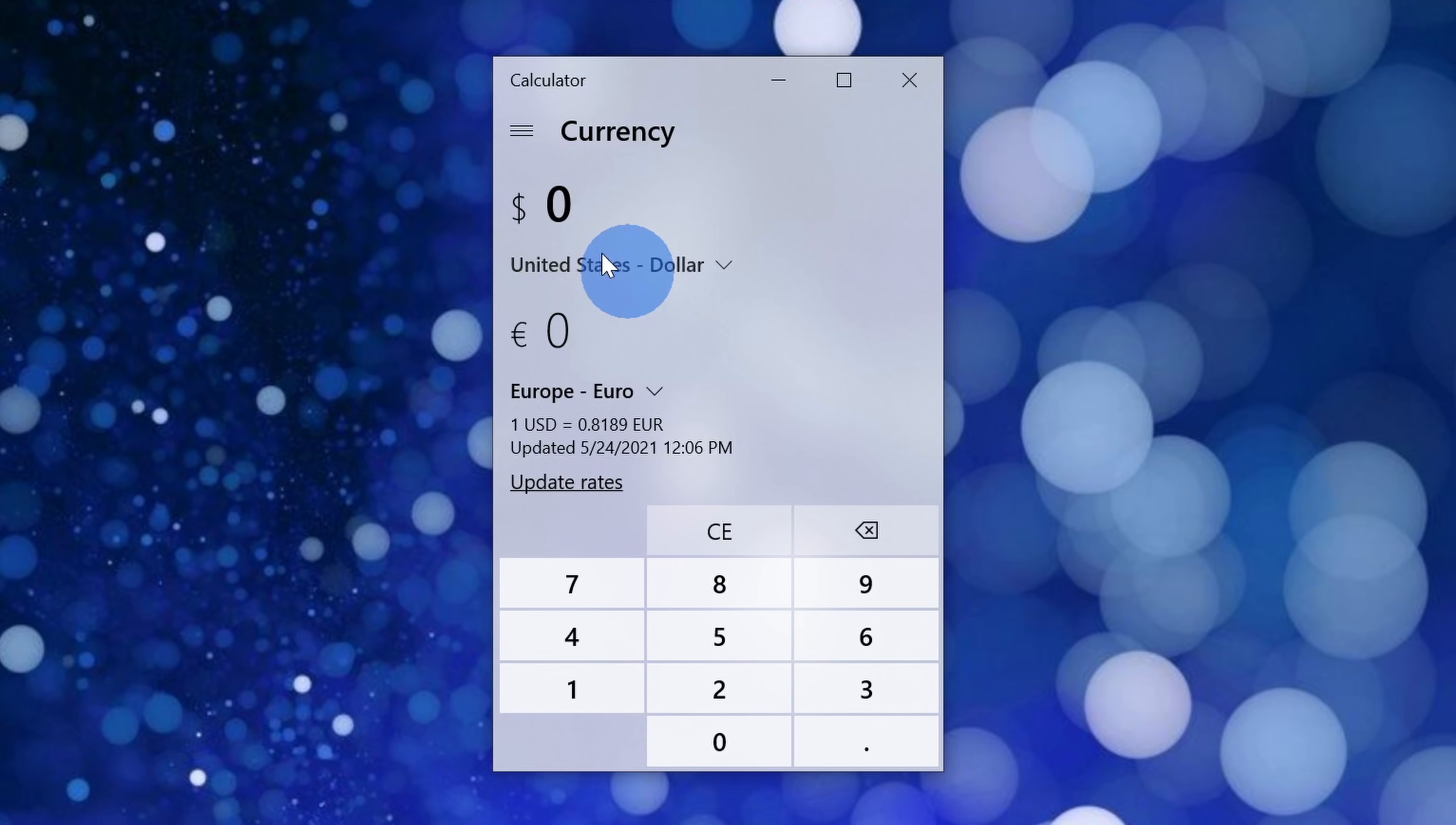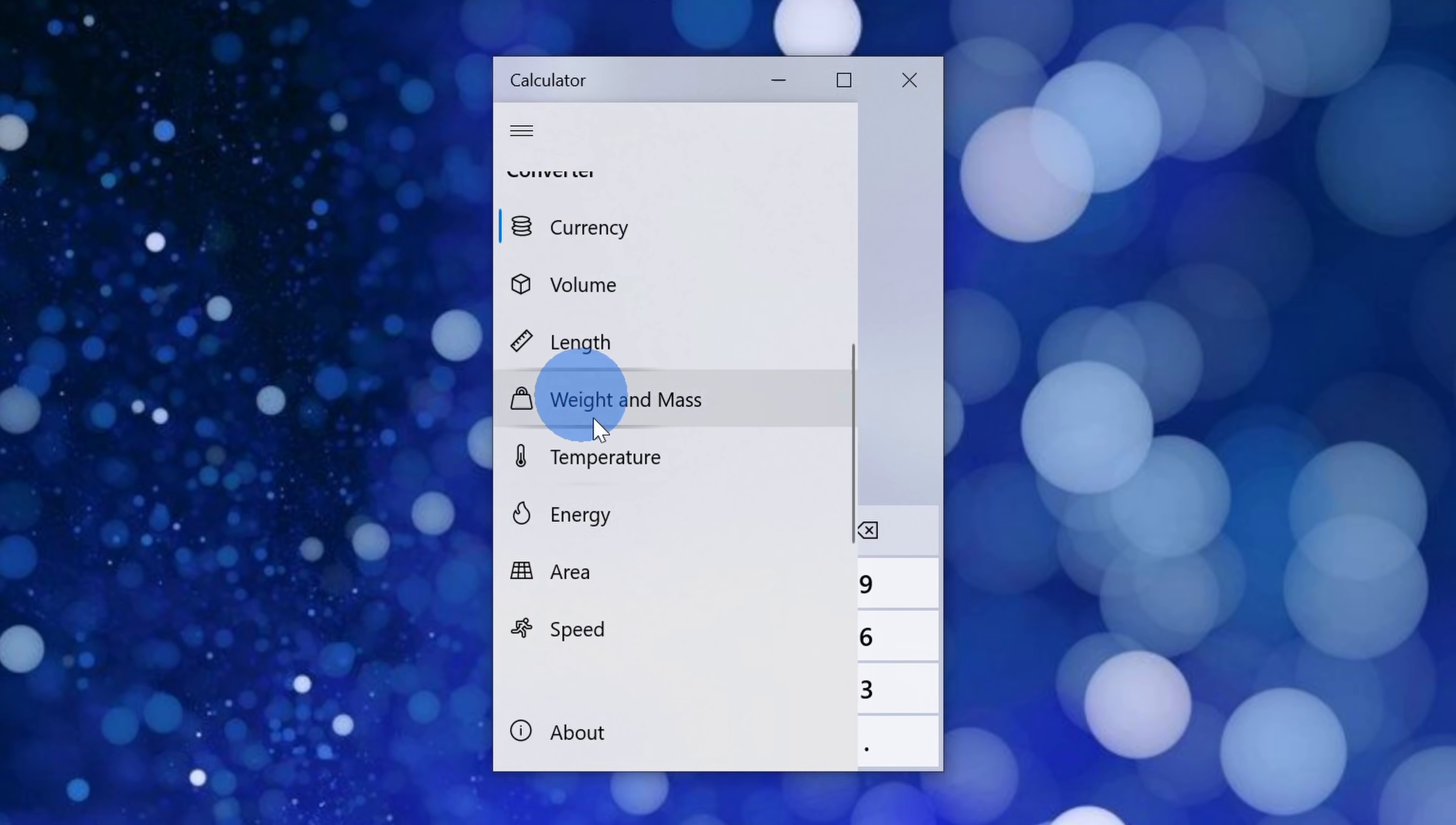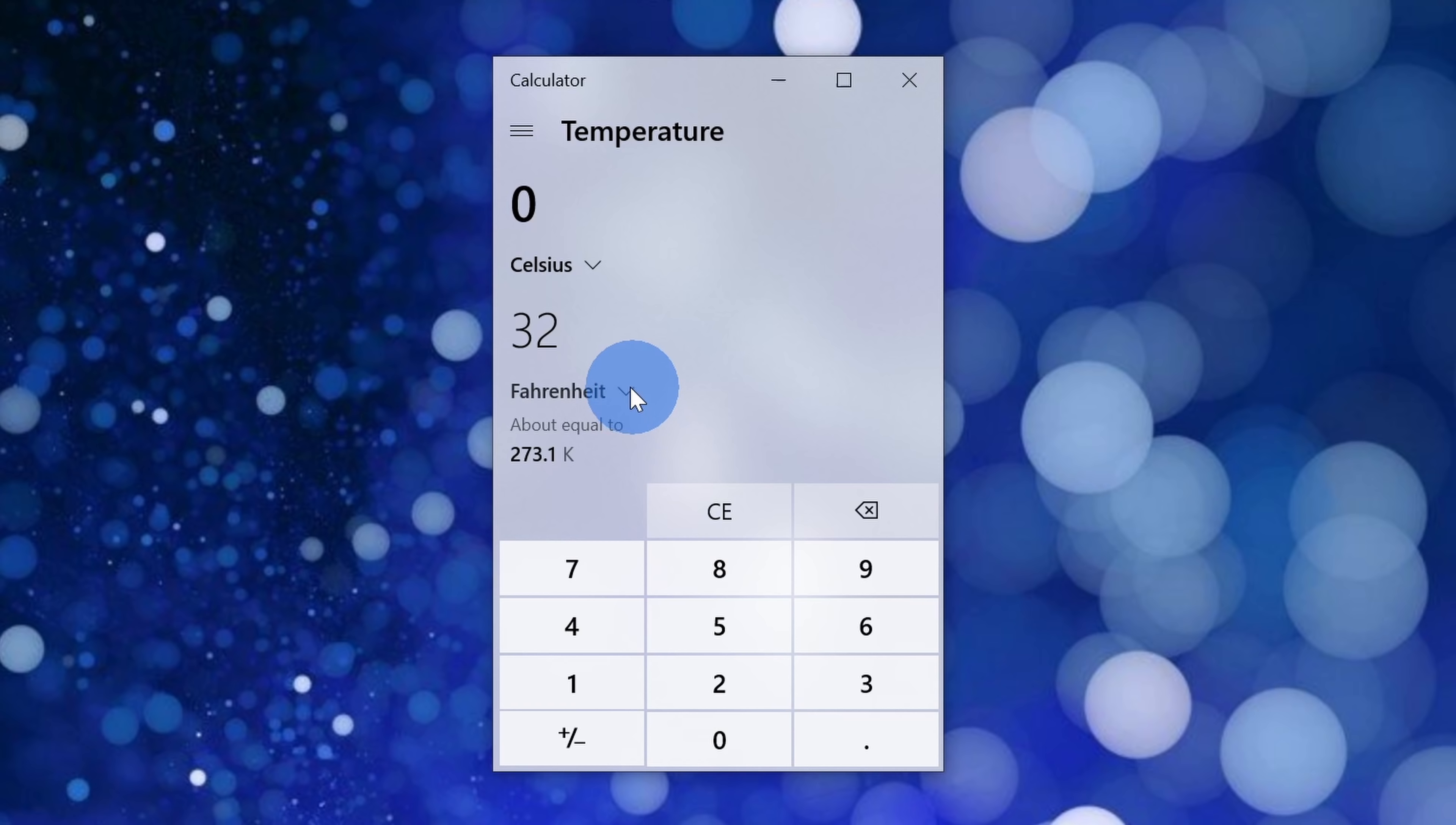Here for instance, I'll click into currency, and did you know that one US dollar is 0.82 euros? Here I could click in again, and let's click into temperature. I don't know why we use Fahrenheit in the US when the rest of the world uses Celsius, so if I ever need to convert, I could easily do it here. 32 Fahrenheit is 0 Celsius.